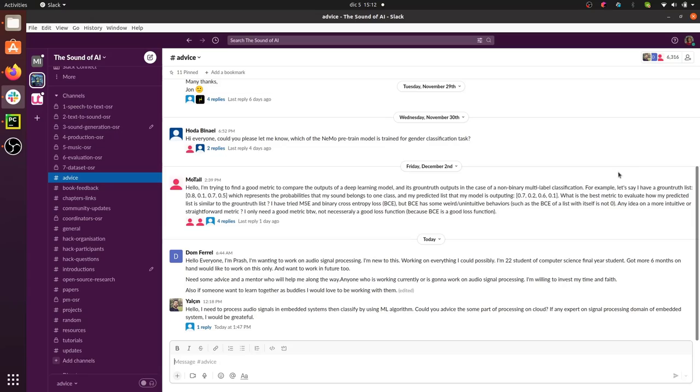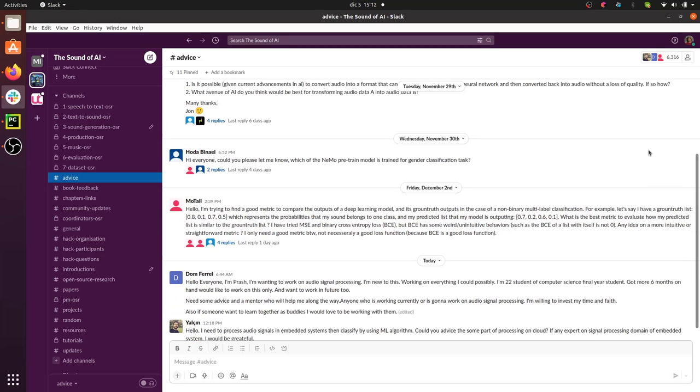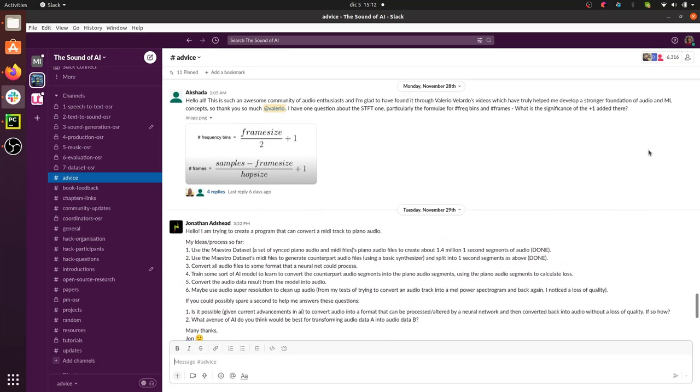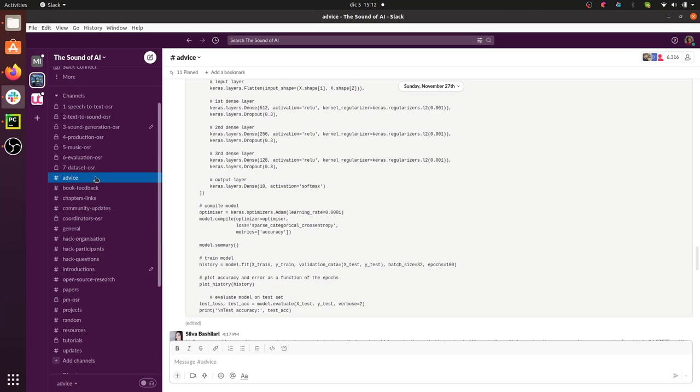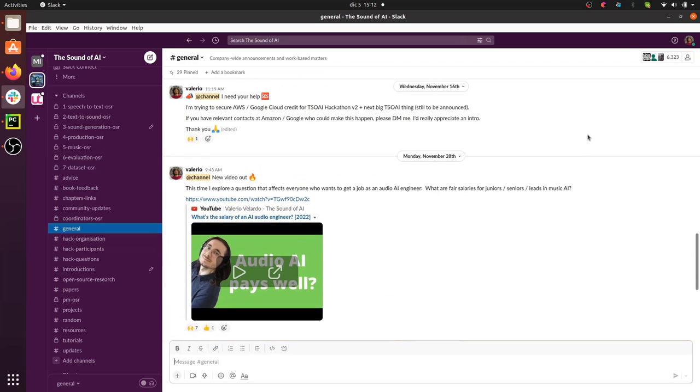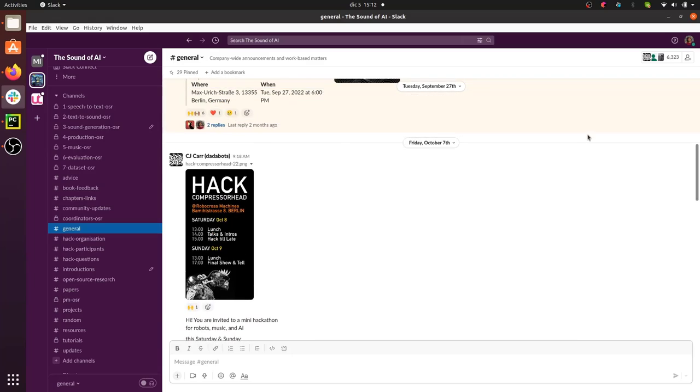By now you should know quite a lot about music recommender systems and how to build them using tools like the implicit library. If you found this video useful, please like it and share it. If you're new to the Sound of AI channel, check out the Sound of AI Slack community where we have more than 6,000 people passionate about music, speech, and audio AI. You can find the link in the description box below. That's all for today — see you next time, cheers!